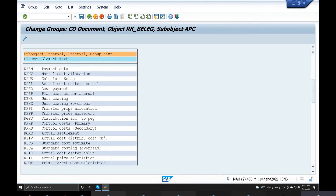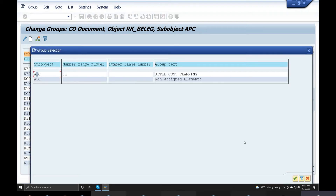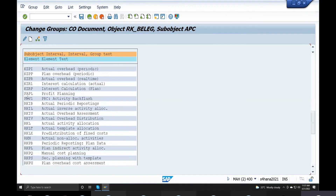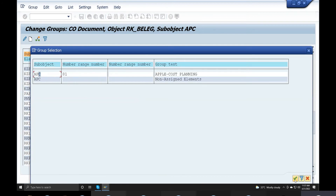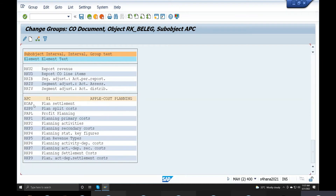Check one by one — planning related: plan split, cost assessment, CO COPA, KOSP, actual cost center price allocations, plan split — select element. Profit planning — select element, enter. All planning-related elements are selected one by one. These are the main things — save.